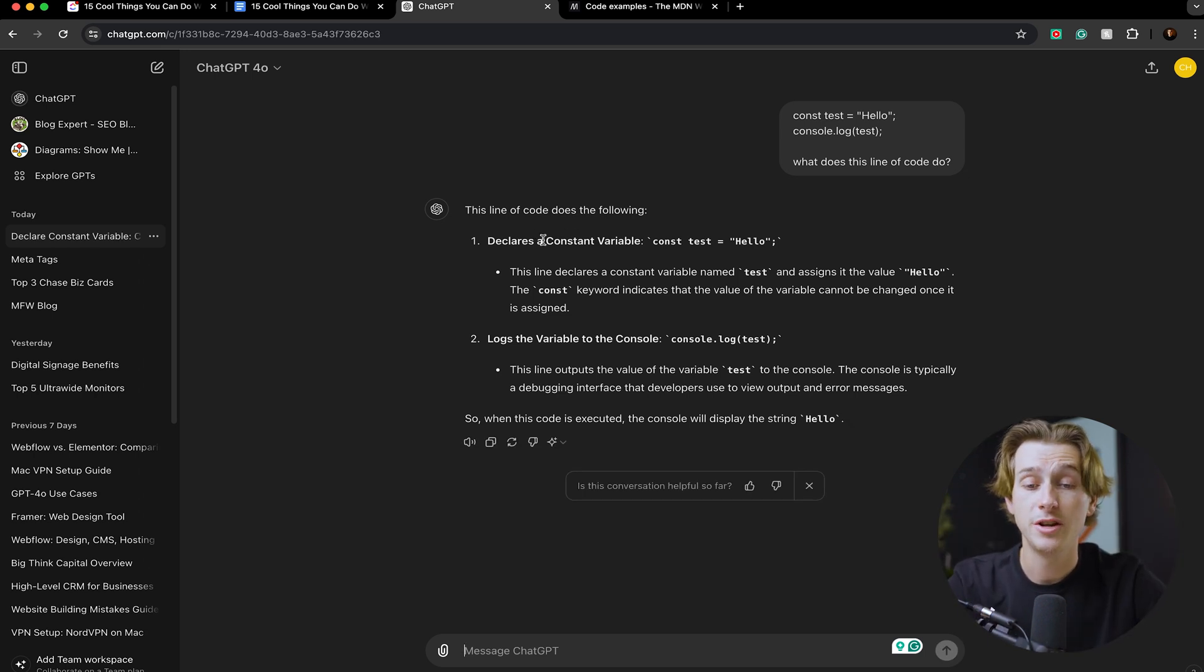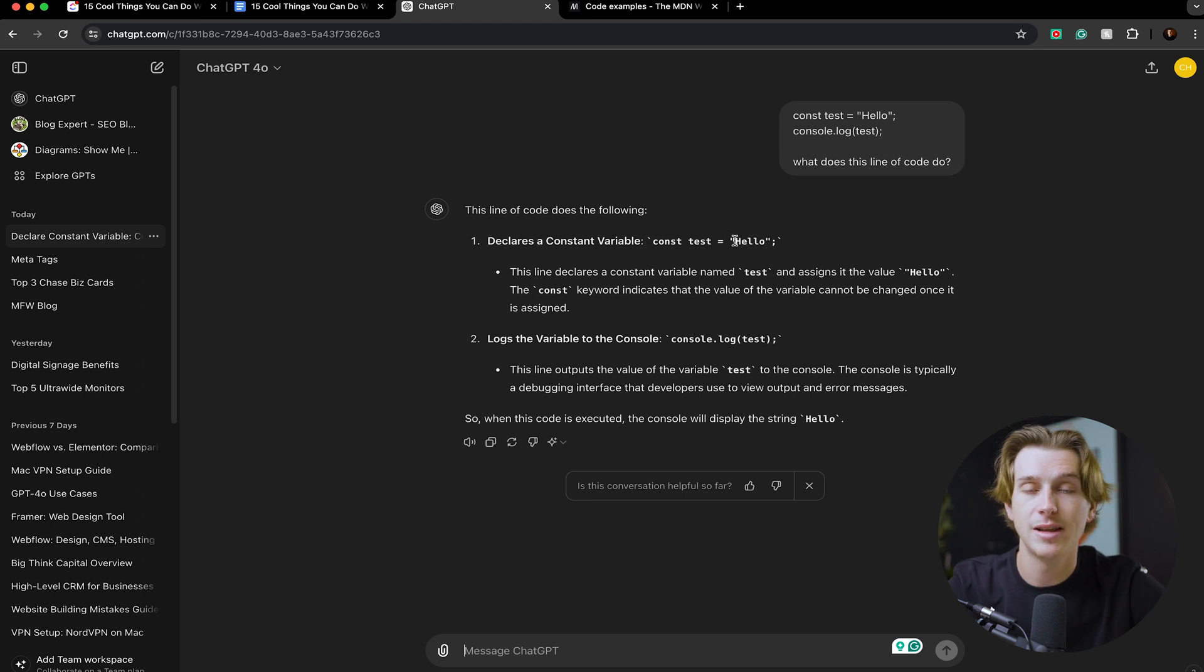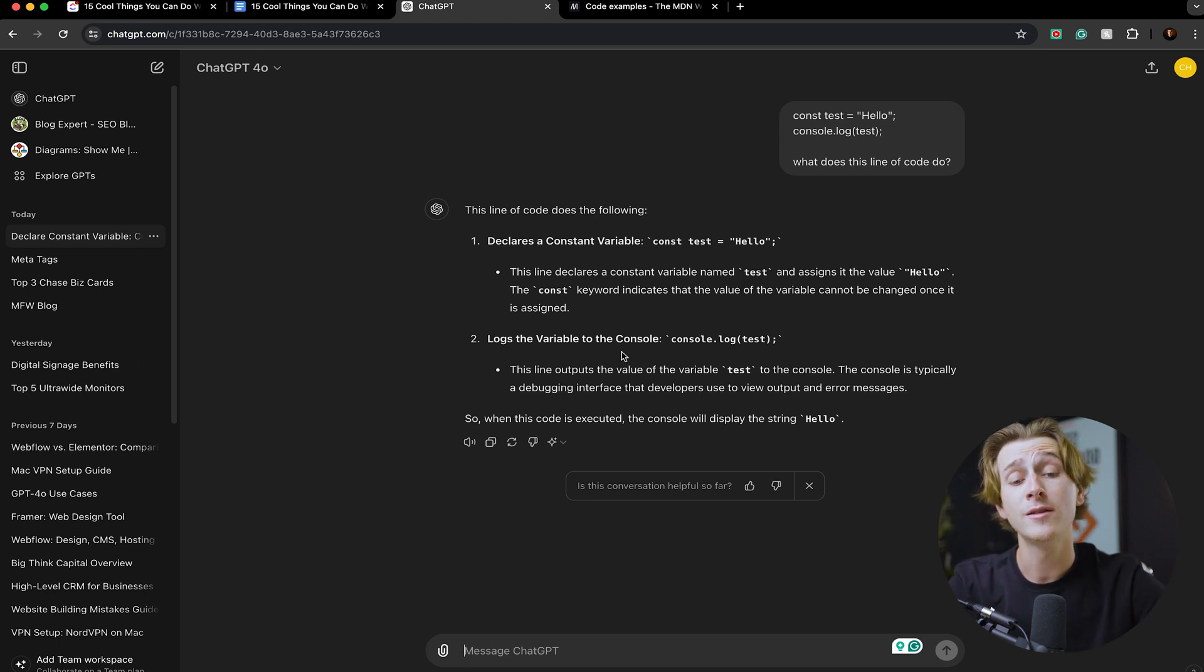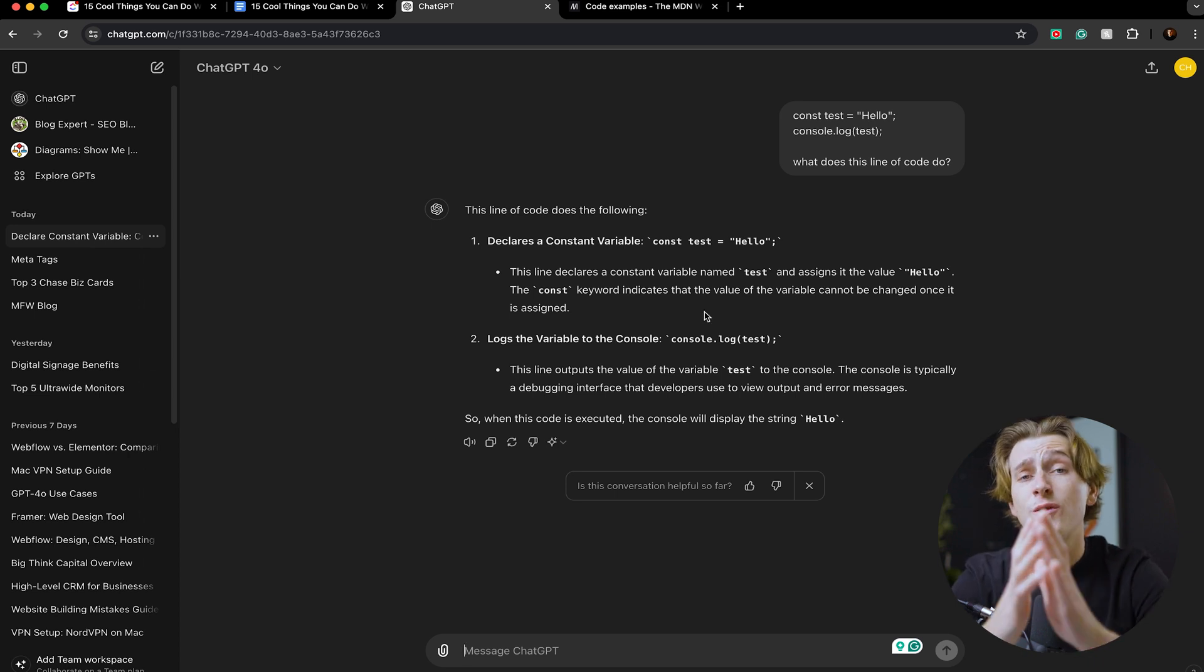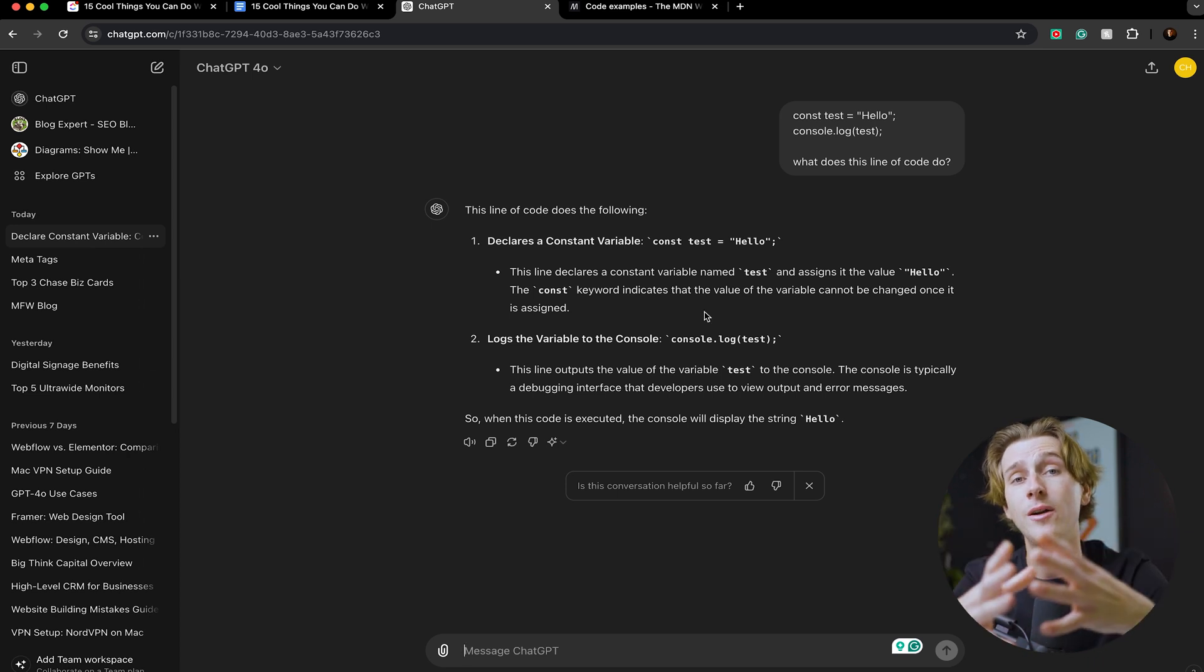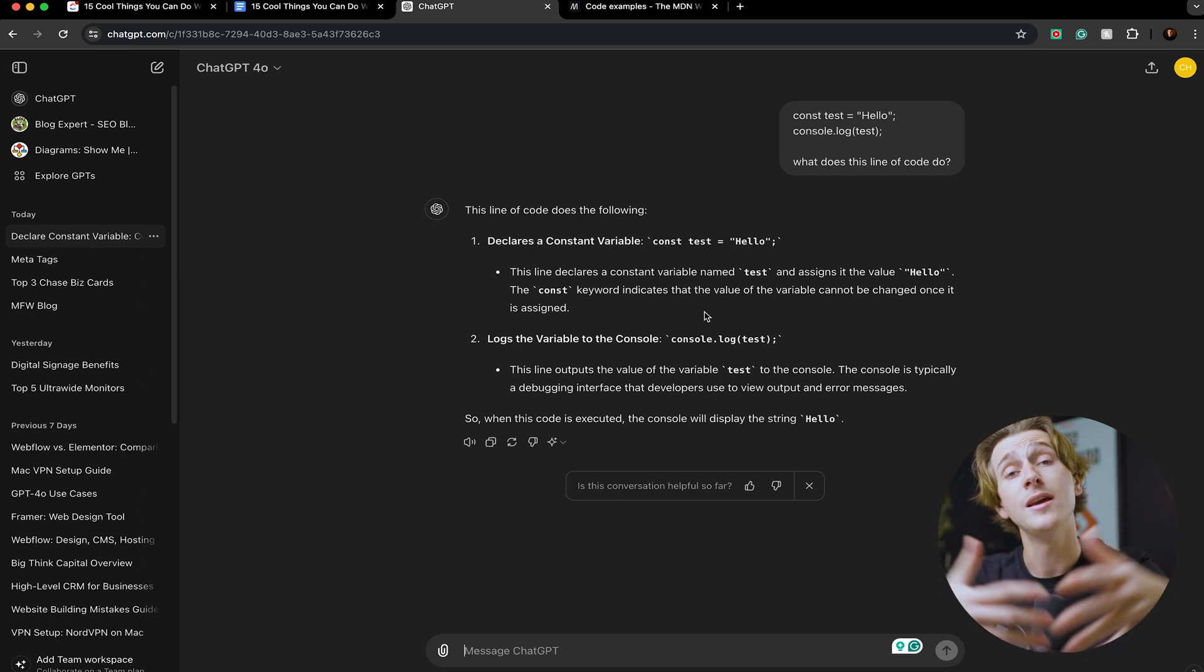As you can see, the top portion here, it even breaks it down into the constant variable option and tells me that it basically is just saying 'hello.' It also tells me that it logs the variable to the console with this command right here. You can do this for any piece of code. This is a great way to actually get started learning code in the first place if you're unfamiliar with it.